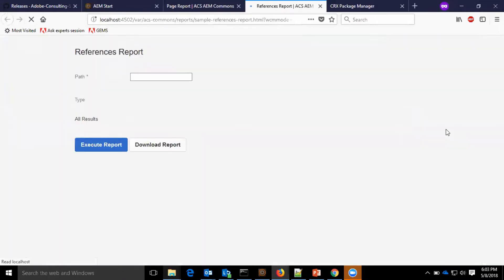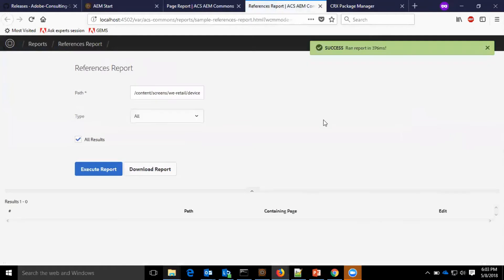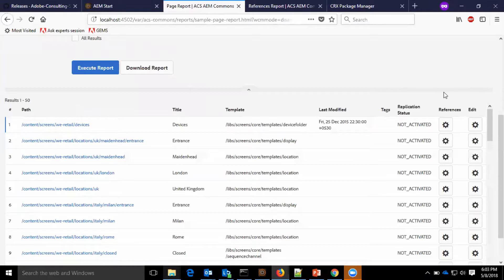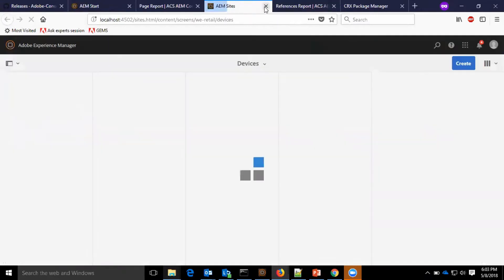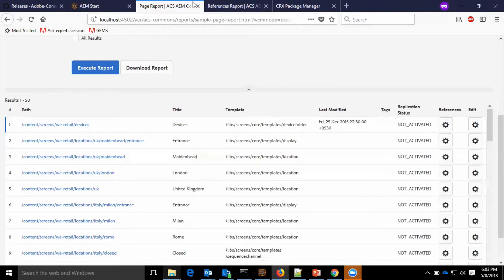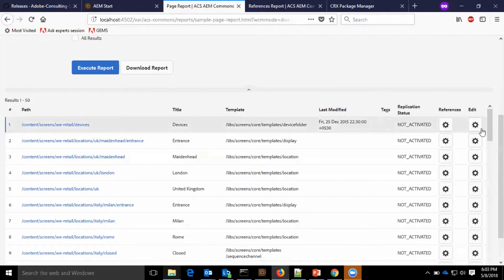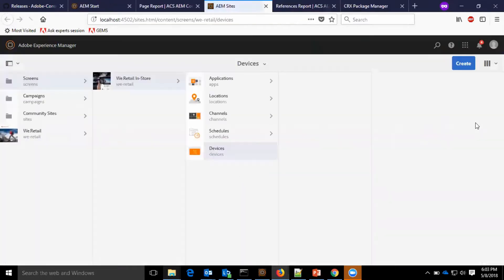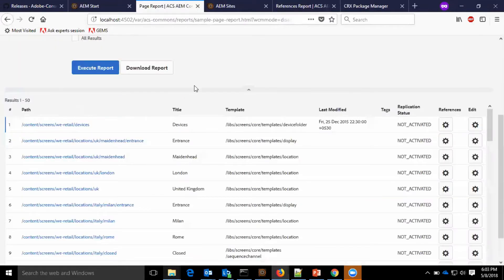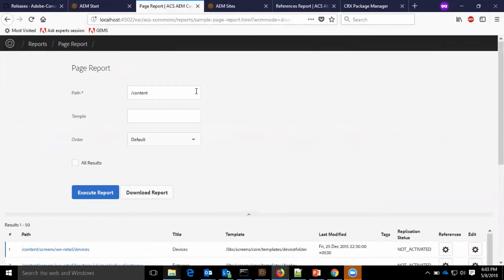When we click on the references, it opens to the corresponding page. When we click on edit, we have the page open, we have the path of the page wherein we can edit the page. Now, let me come back.